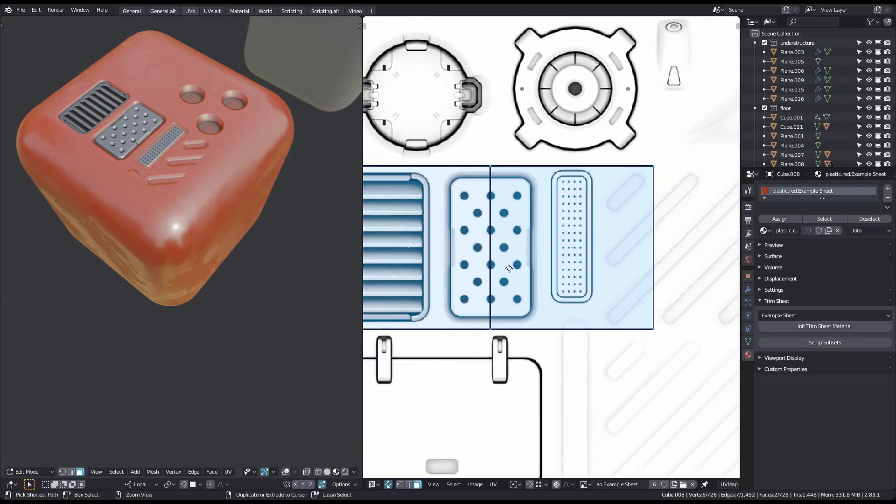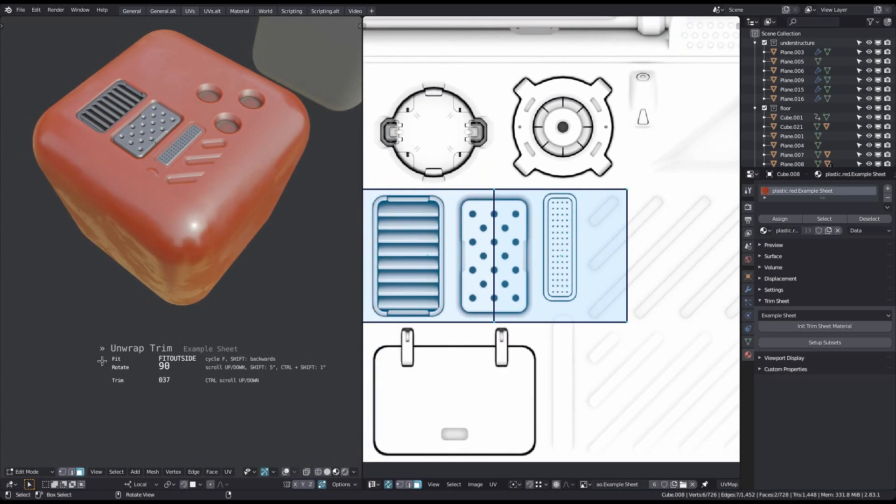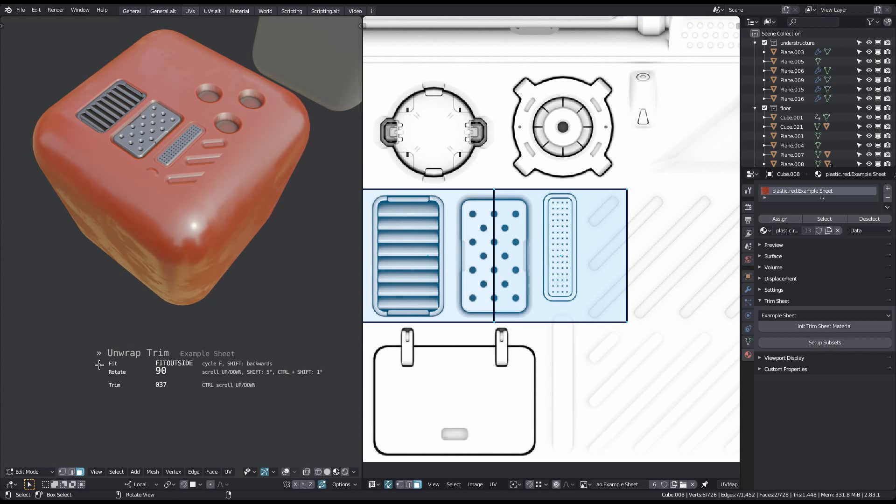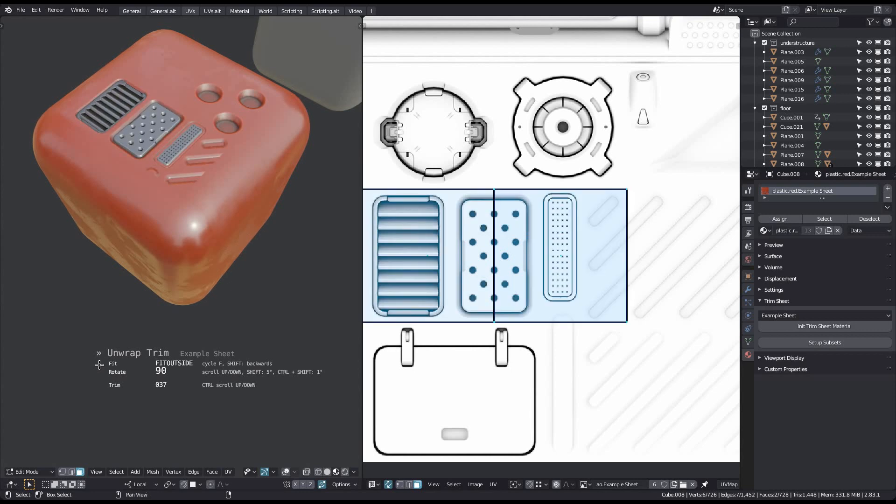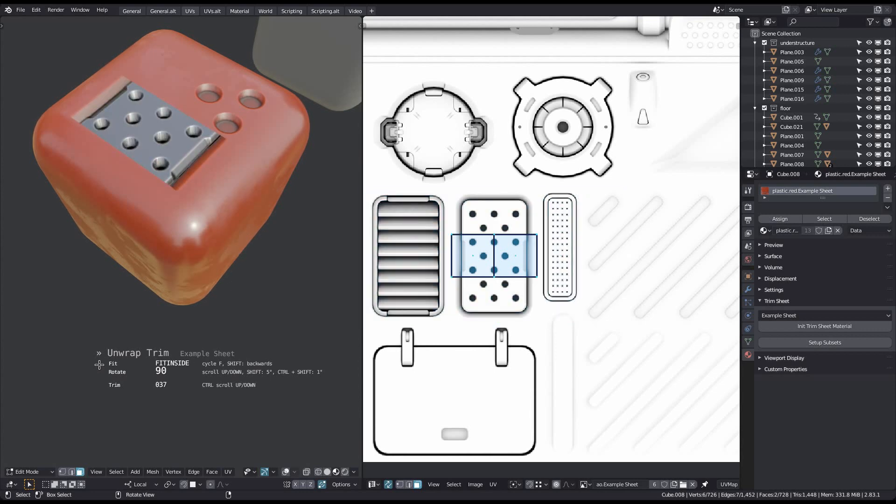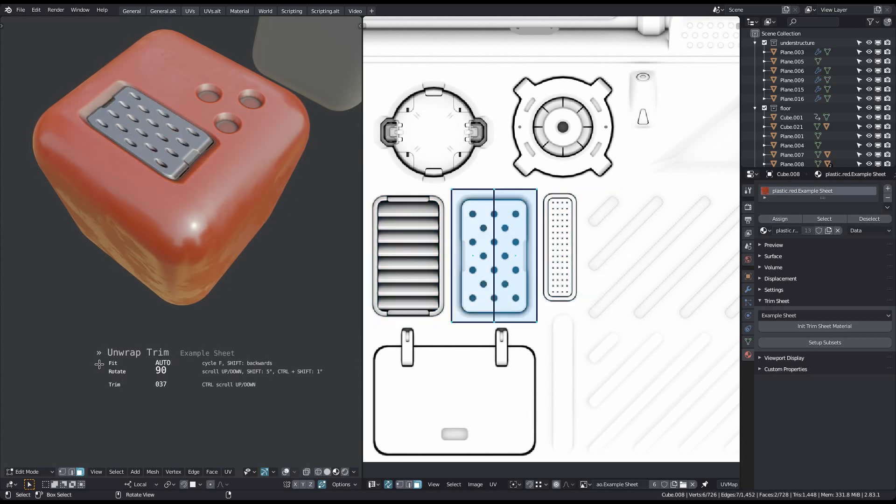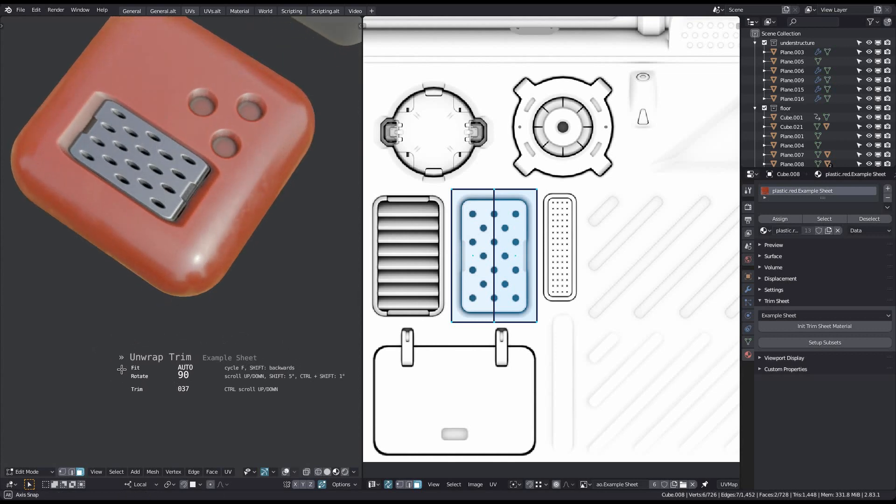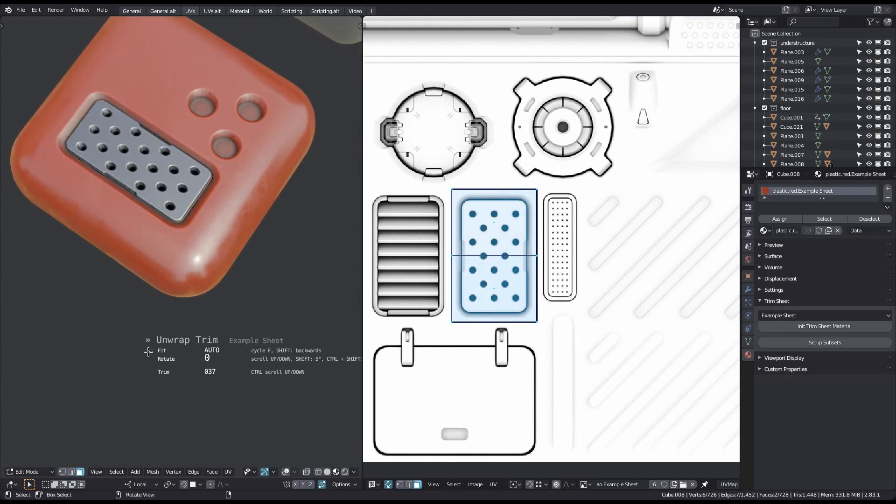Both of these are maybe more obvious if I also rotate by 90 degrees. Fit Inside, Fit Outside, and Fit Outside. But as I said, Auto is usually the best choice.